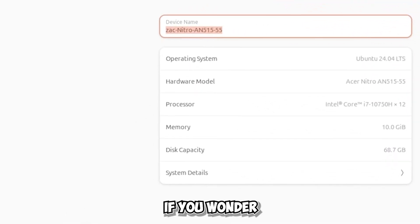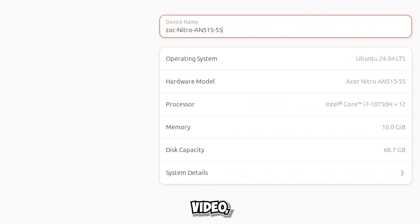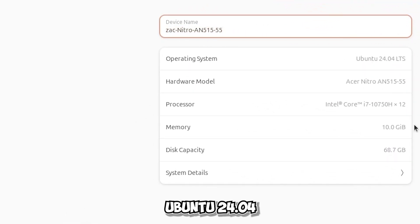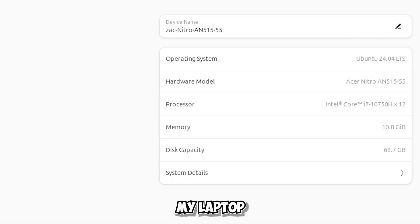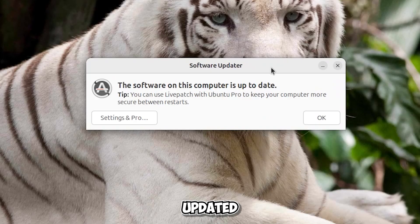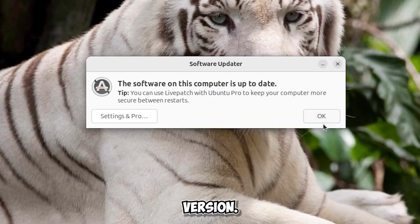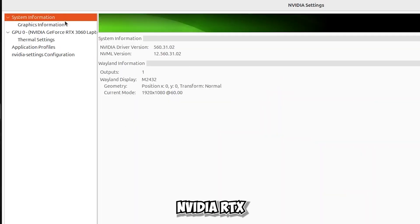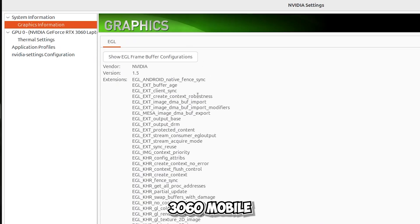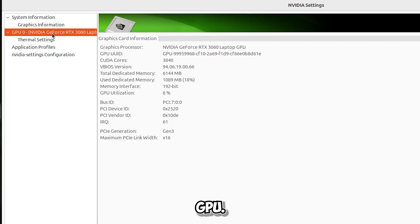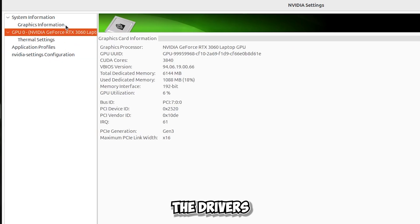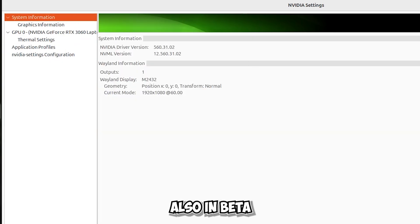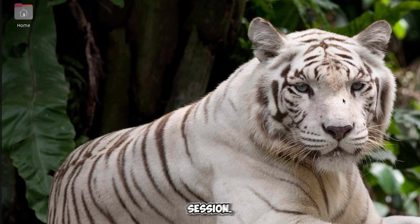My system specs: the system I will use for this video is Ubuntu 24.04 on Wayland session. My laptop is updated to the latest version. My video card is an NVIDIA RTX 3060 Mobile GPU — not very powerful, but it is enough for Roblox. The drivers are the latest from NVIDIA, in beta, and they natively support the Wayland session.